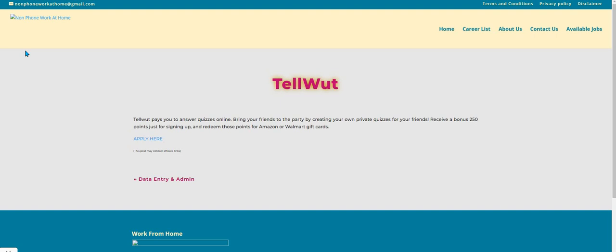You can create quizzes for your friends. You receive points by taking these online quizzes or surveys, and that's how you get paid.